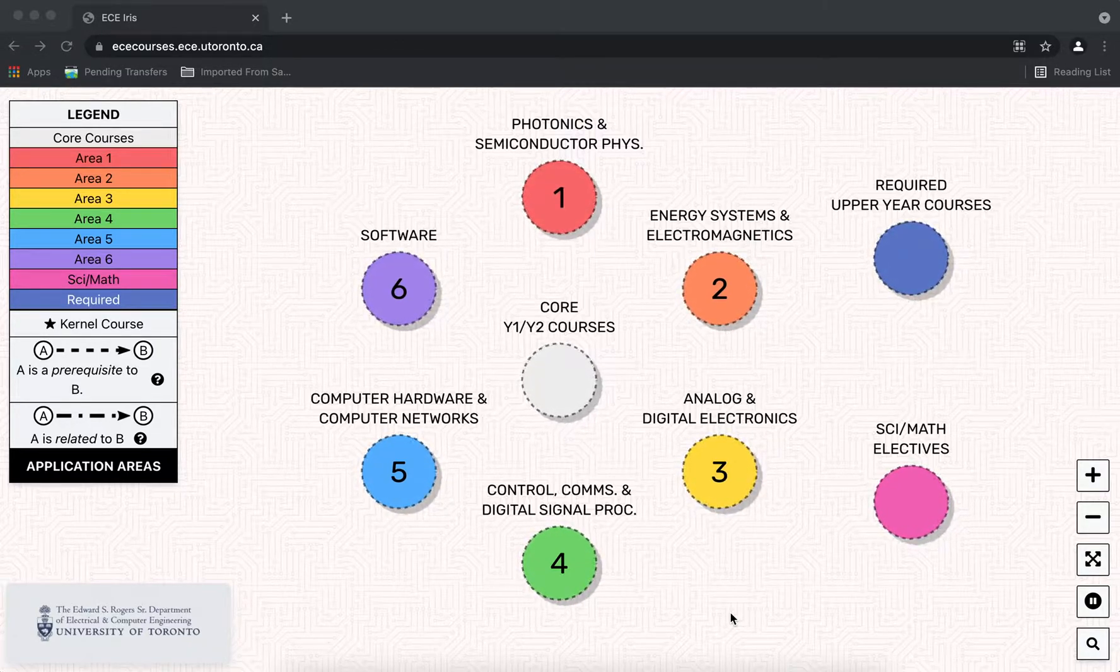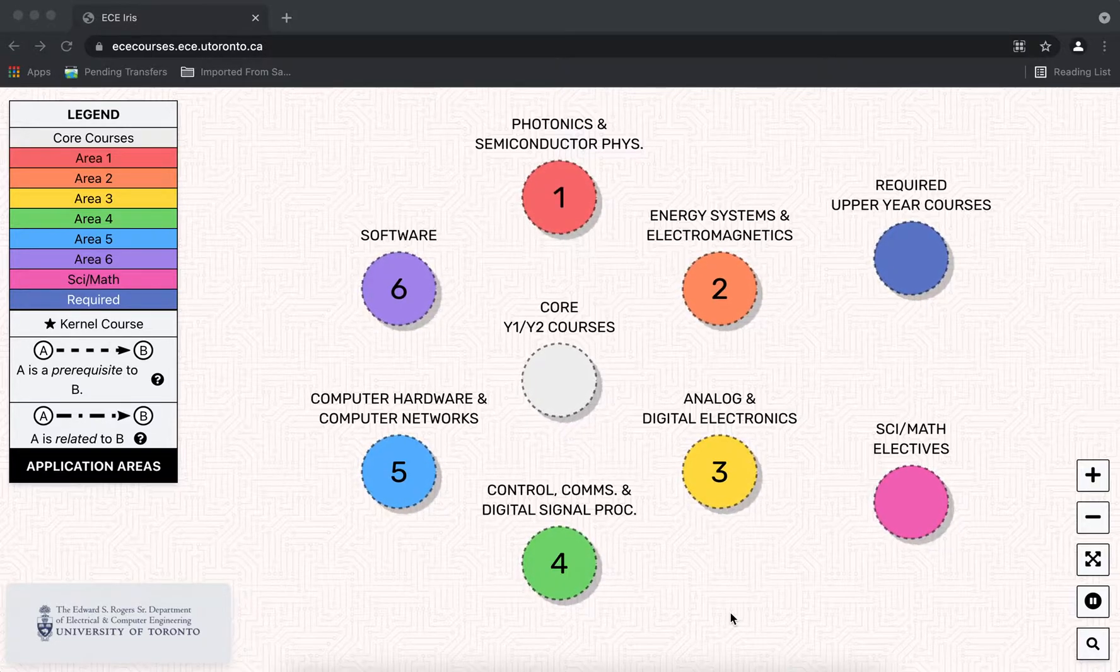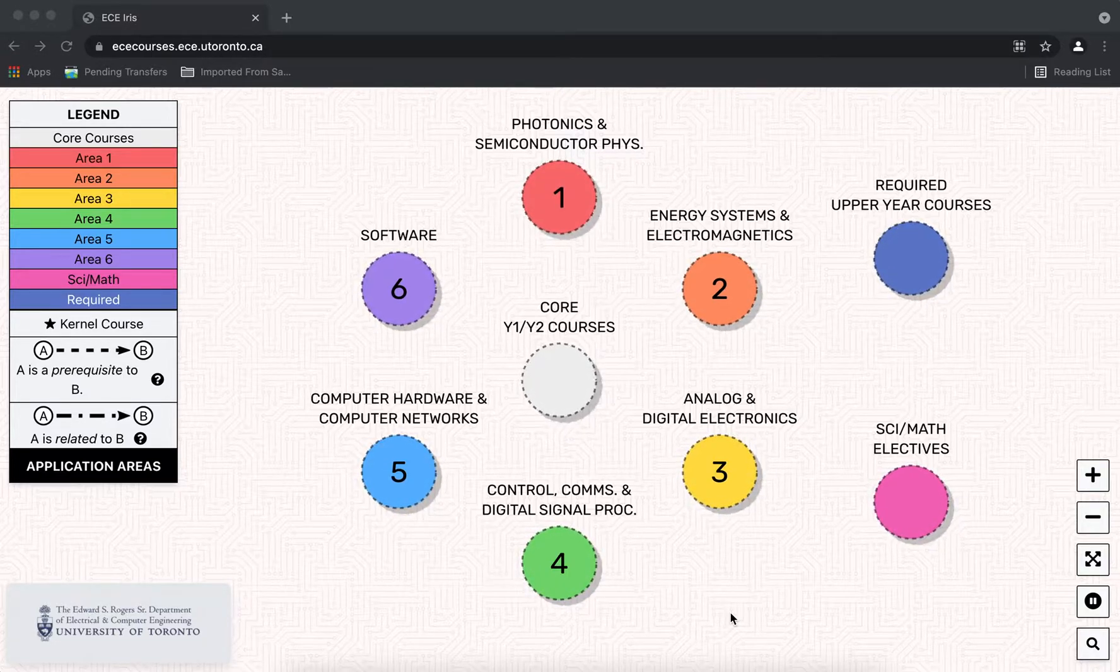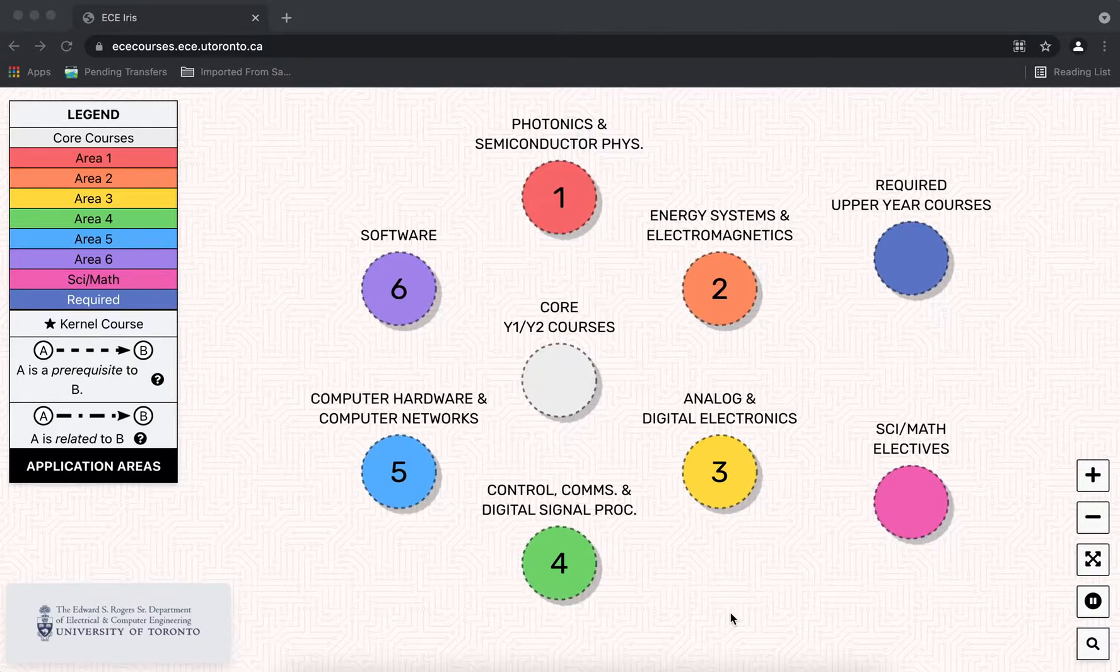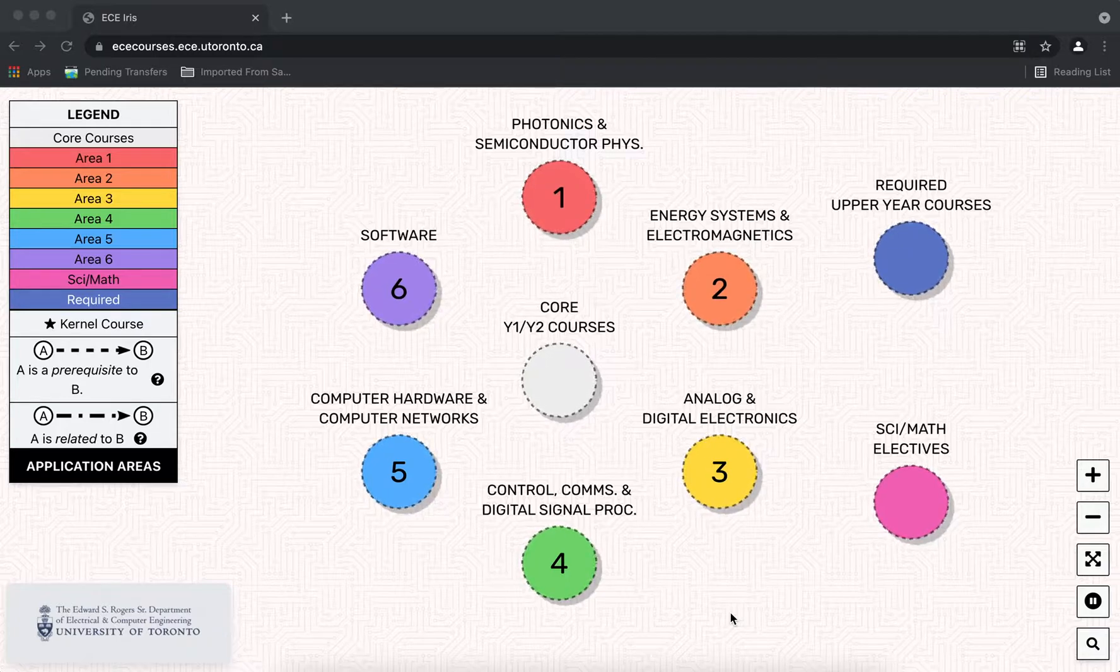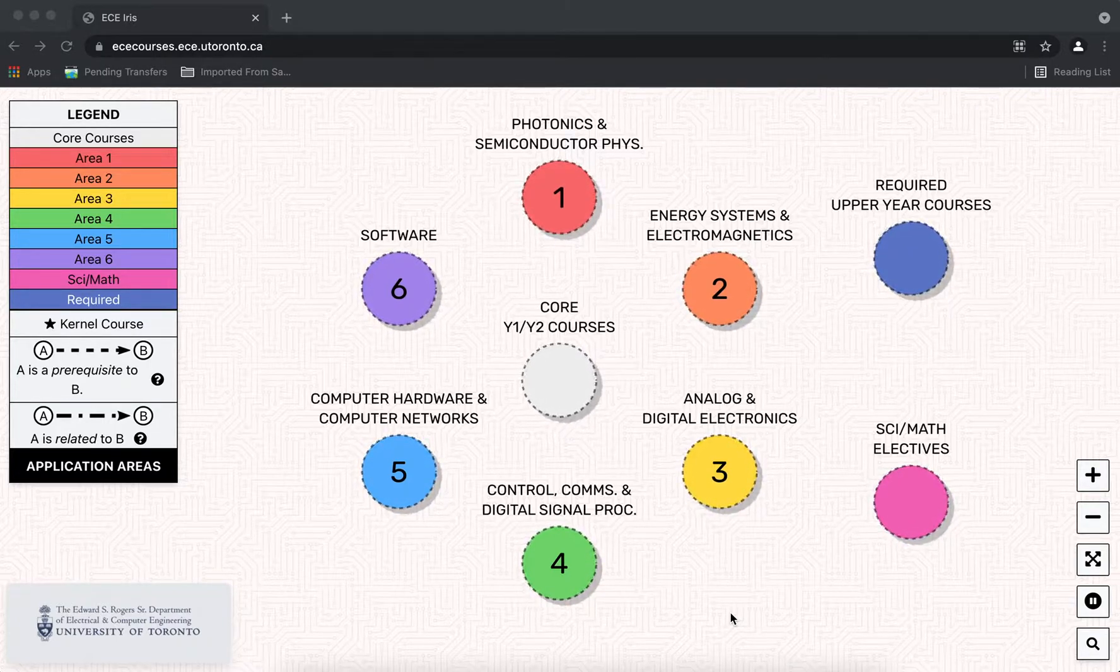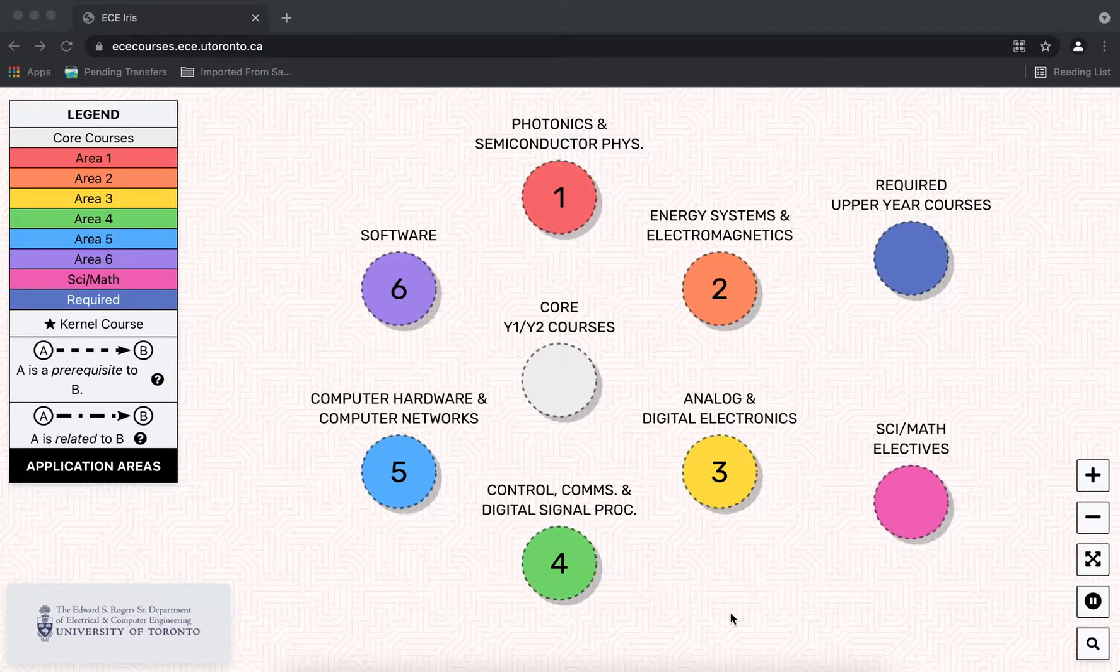The tool was developed by ECE to better explain the connections between courses within our flexible curriculum while also introducing the new application areas. The primary users of this tool are our ECE students, but we hope that it will also be used by prospective students in high school and other stakeholders such as alumni and industry partners.